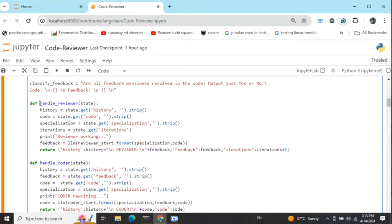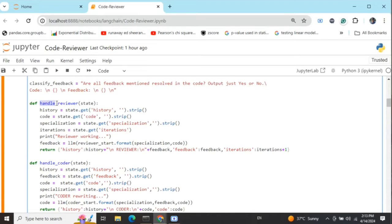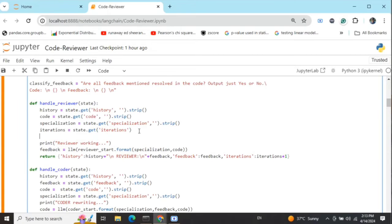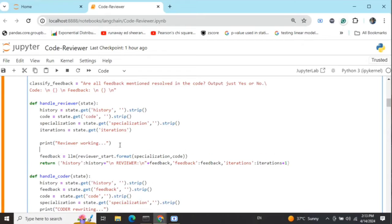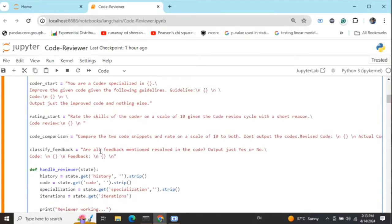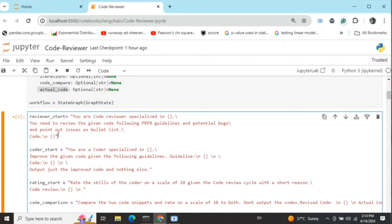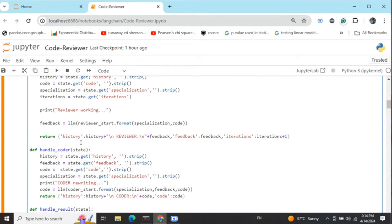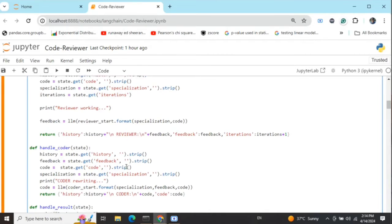If you've been following my previous videos, any function starting with 'handle' I'm assuming to be a node of the graph. Handle reviewer will generate the review for the code we sent. We're loading a few variables: history (the entire conversation so far), the current code, specialization of the reviewer, and total iterations done. Then we feed these variables into the review prompt to get a review and update the variables. The history variable now adds the feedback. The feedback is separately maintained also and the iteration is incremented by one.